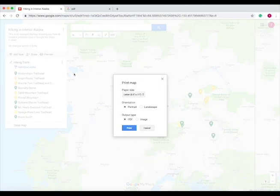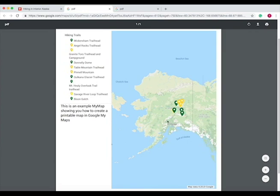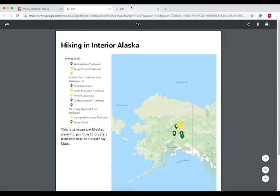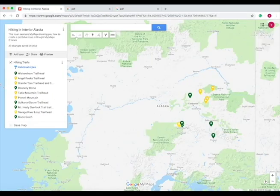And let's see what the map looks like when it's in portrait form in PDF. Press print, and this is what it will look like in portrait form. So you can decide which one you like better, and these are both PDFs.